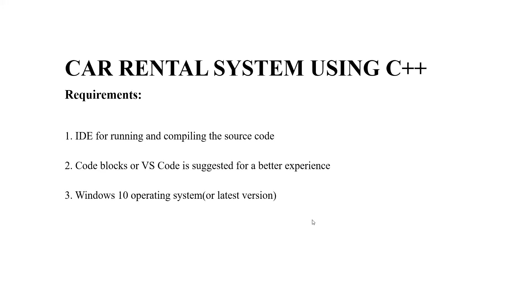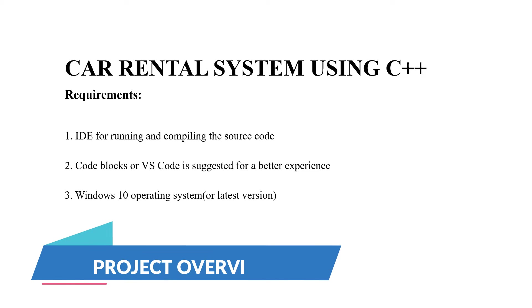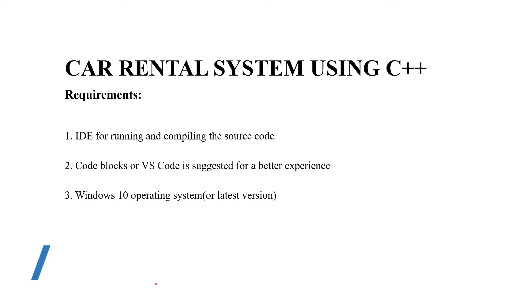Hello everyone, welcome to our YouTube channel My Project Ideas. Today we are going to make a C++ project on the topic car rental system. So without much delay, we'll look at the requirements of this code. Firstly, an IDE